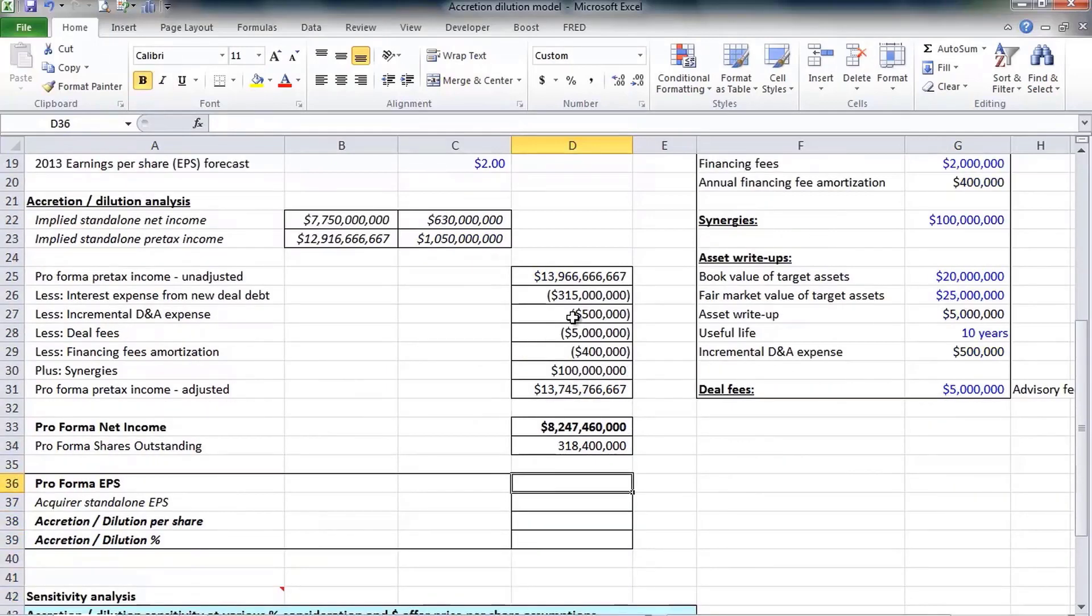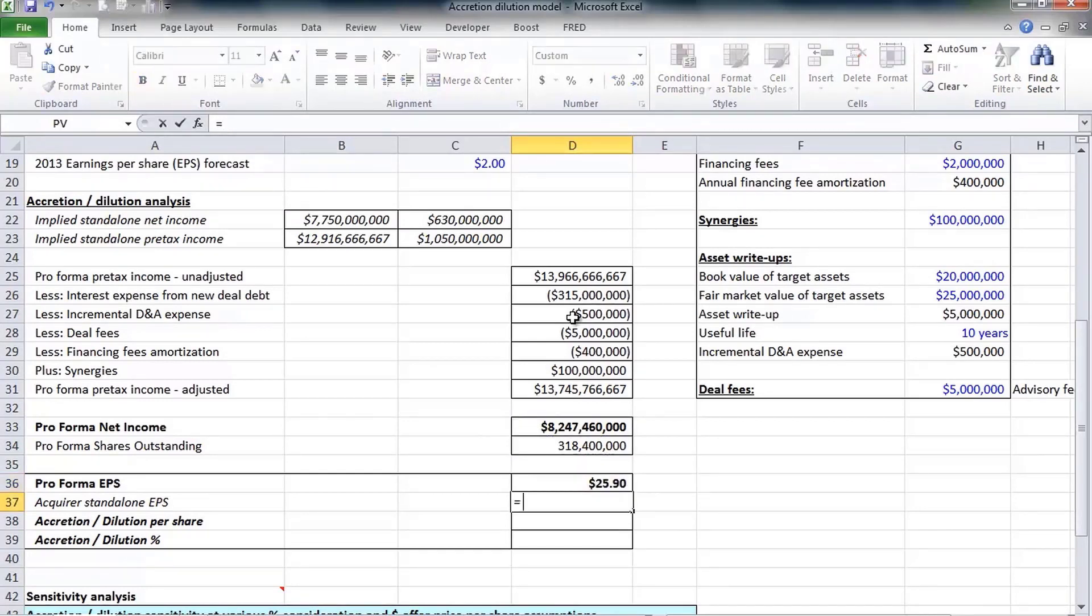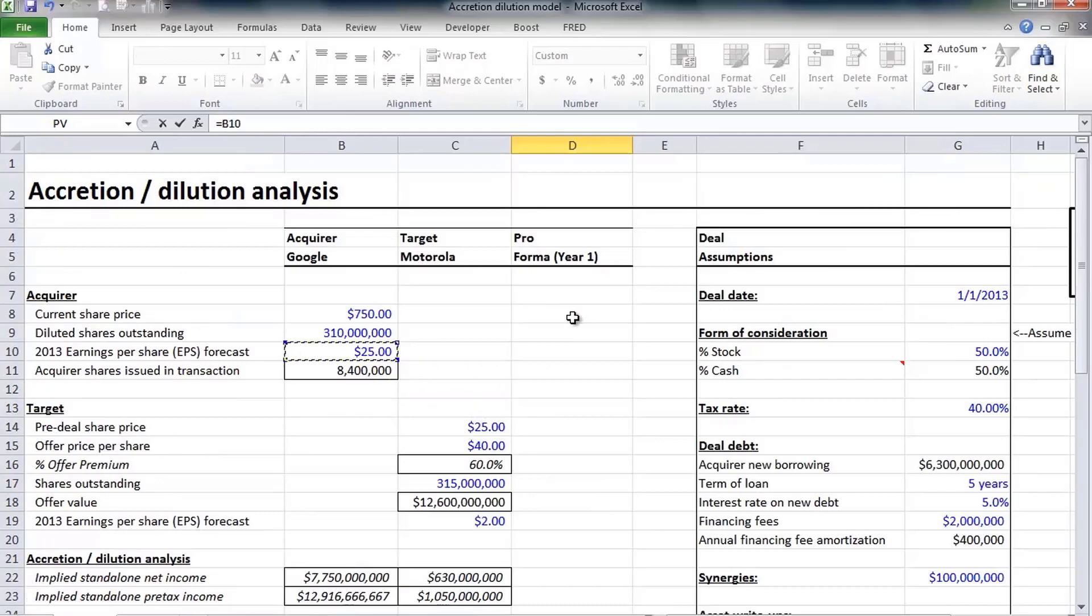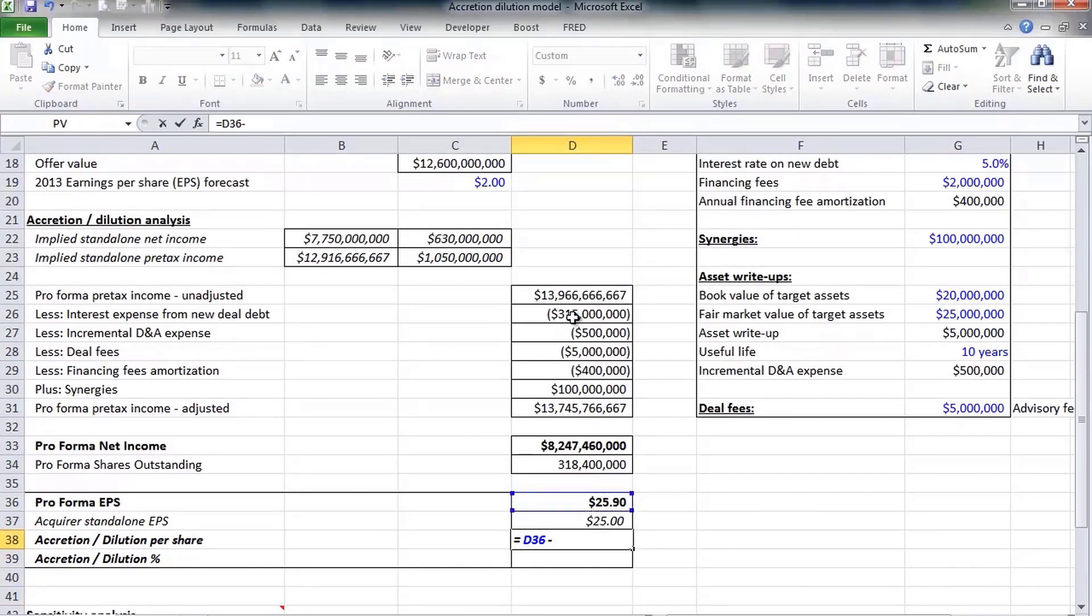That's 318,400,000 shares. From here we can calculate the combined company, the pro forma earnings per share. Net income divided by shares outstanding: $25.90. Now let's go and pull in Google's standalone earnings per share. If you recall that was $25 from our earlier video.